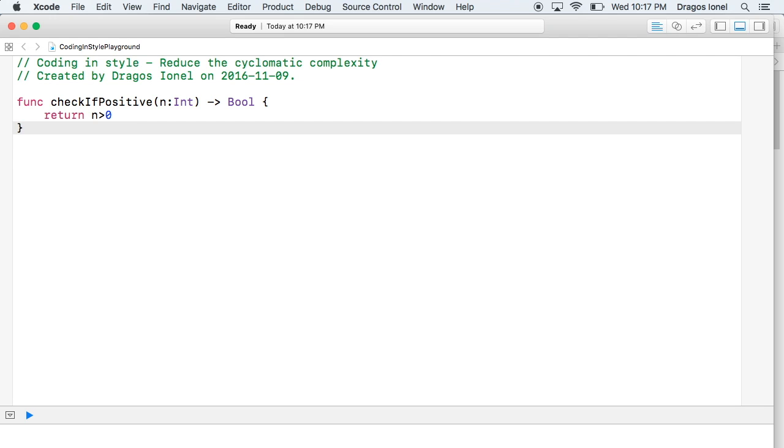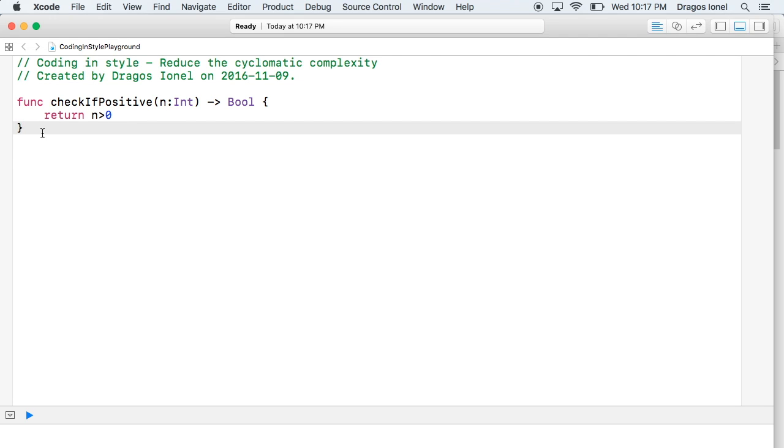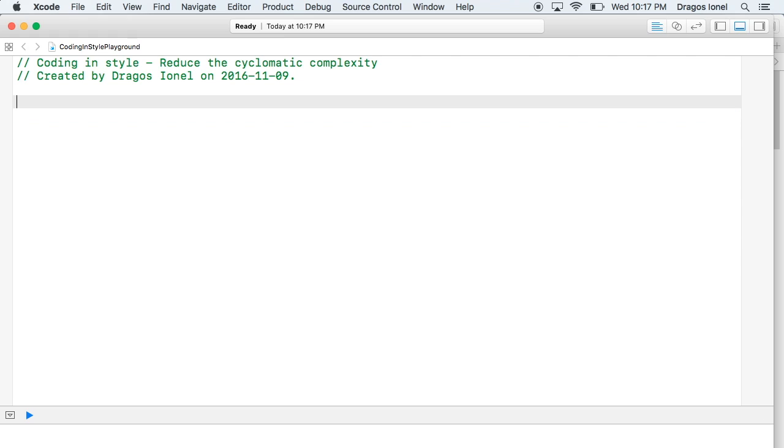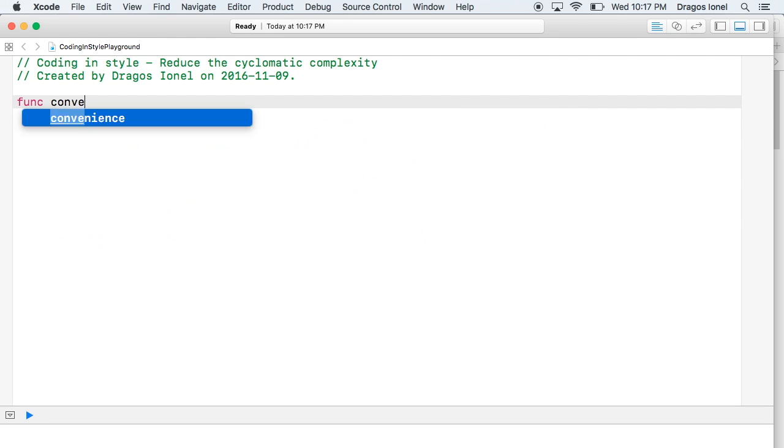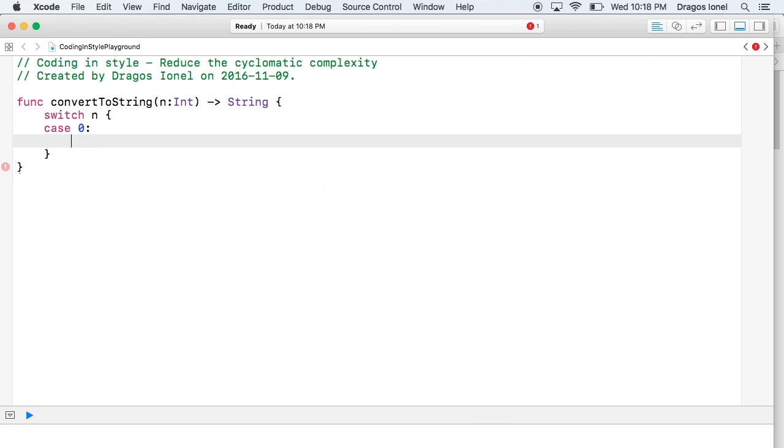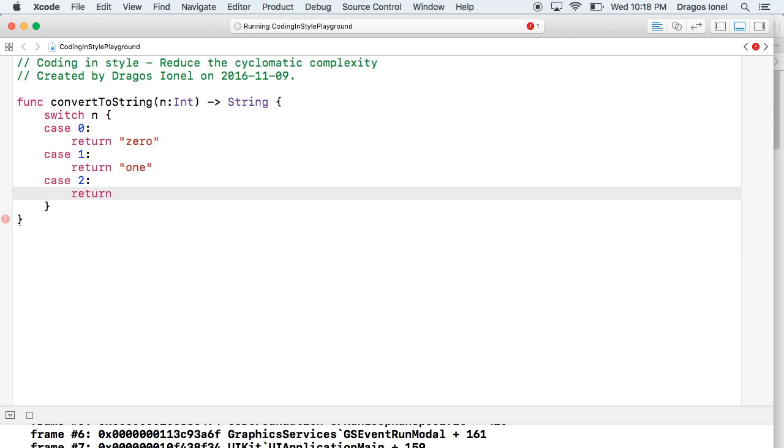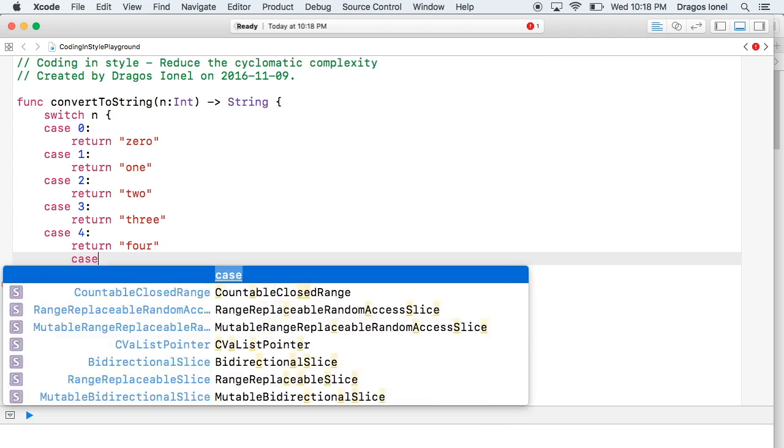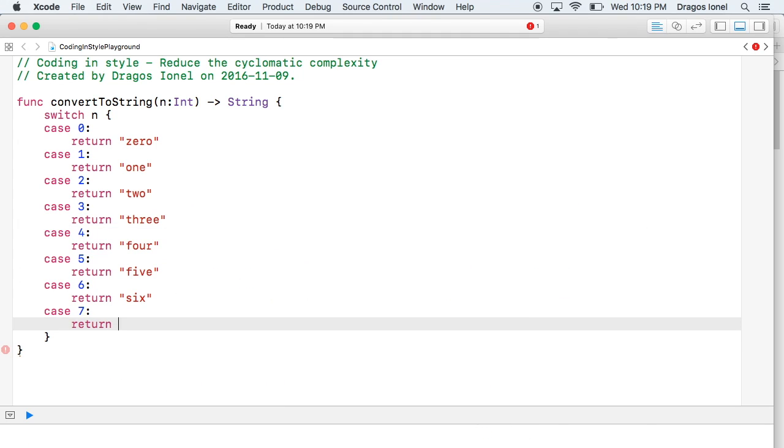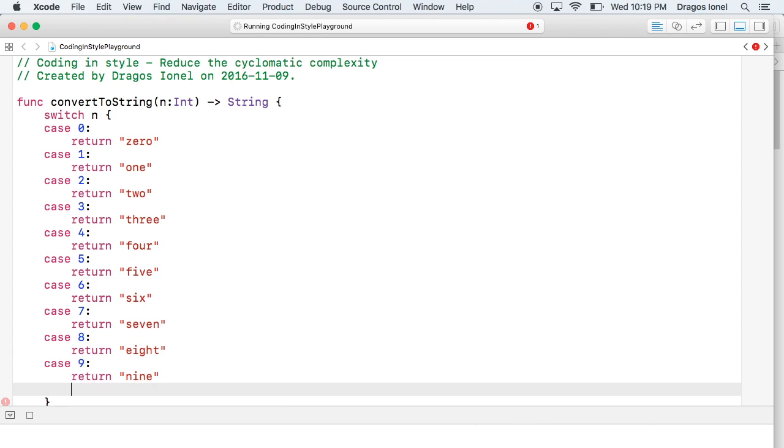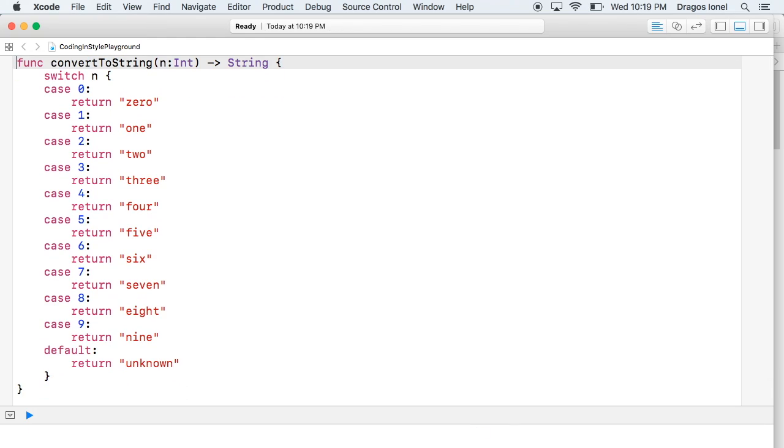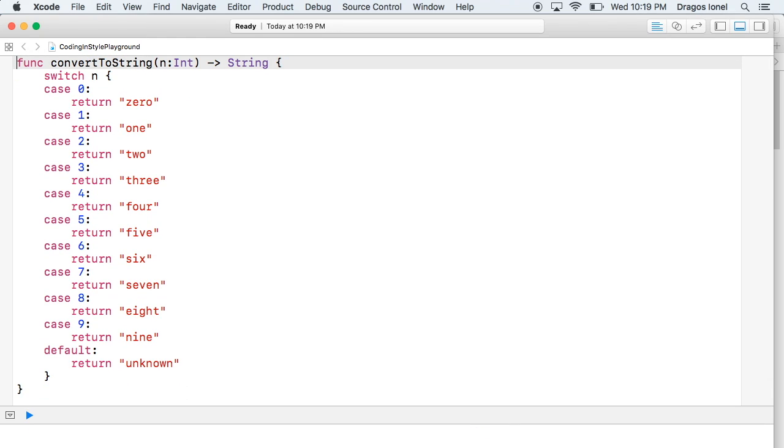Let's have another example. What if we wanted a function that will convert a number, a digit to string, so instead of digit one will return 'one' and so on and so forth. Let's quickly write this function. As you can see the function is pretty ugly. If there was a measure for ugliness, probably this function would have the ugliness 1000. But regarding the complexity, there are 11 different paths in which this function can be executed, so the complexity is 11 which is a huge one. What to do?